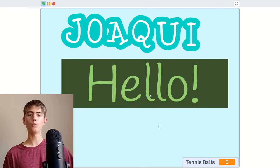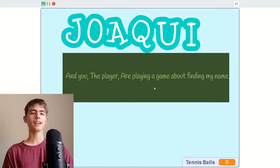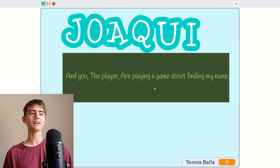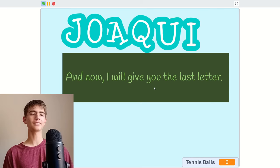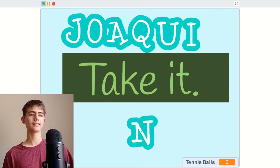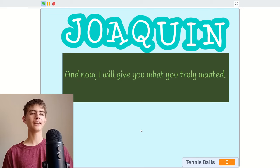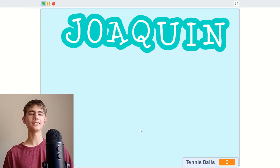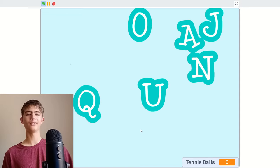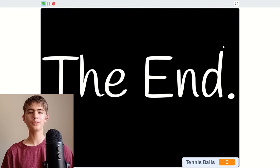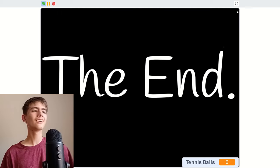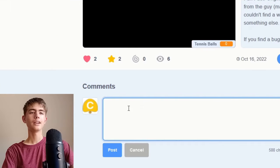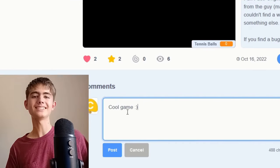Hello, it's me the creator of this game. And you, the player, are playing a game about finding my name and I want to say thank you. And now I'll give you the last letter, take it. And now I'll give you what you truly wanted, an animated name. Whoa. The end. Well thanks, Joaquin. Hopefully I said that right. I'll make sure to give that a like and a favorite, and I'll write a comment. Cool game, because it's a cool game.